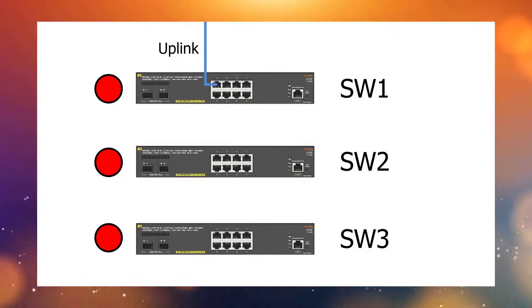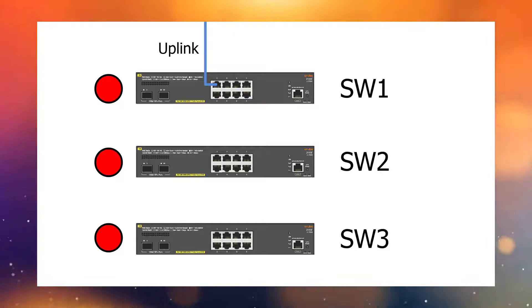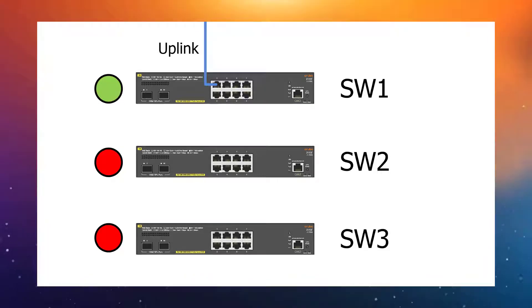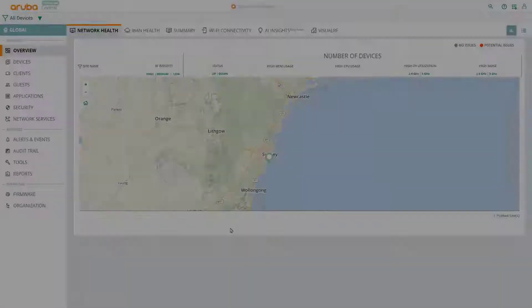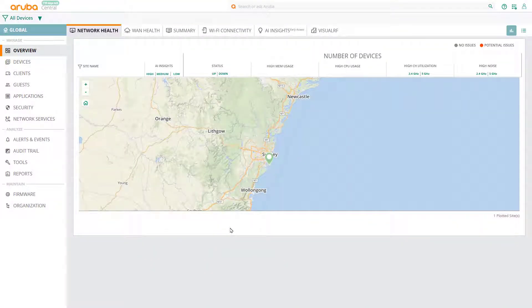Now, we connect the switch that you want to be the stack commander to your network, and then power it up. While we're waiting for the switch to boot up and register on Aruba Central, we're going to create a configuration group.